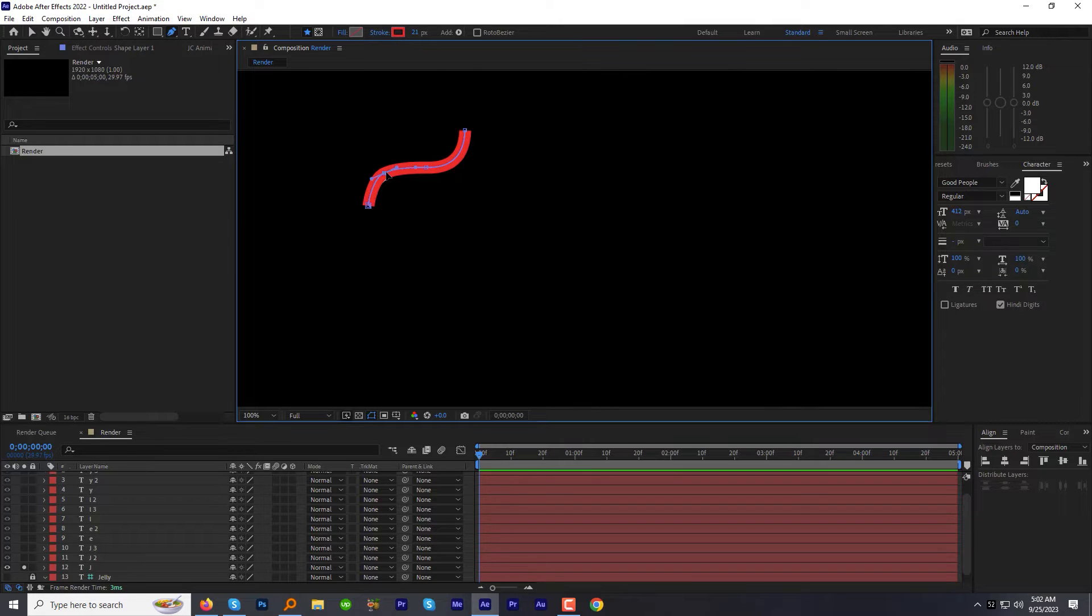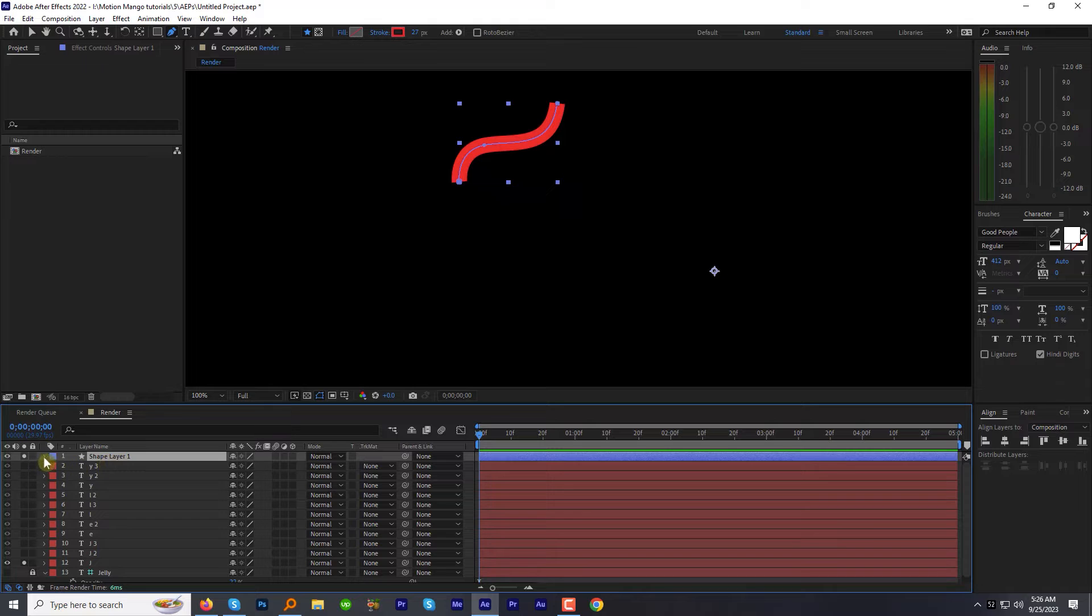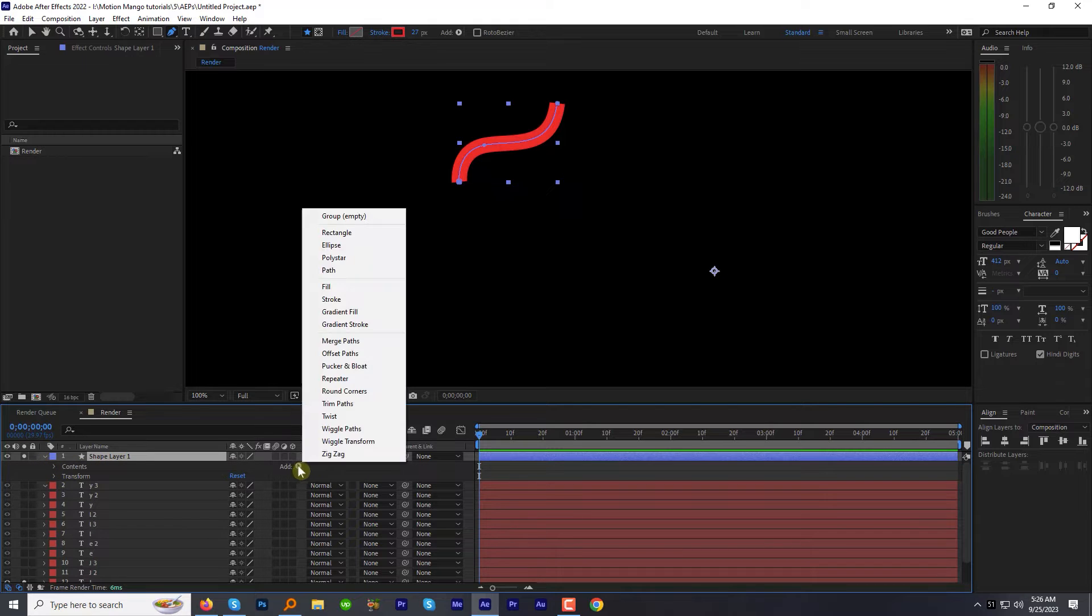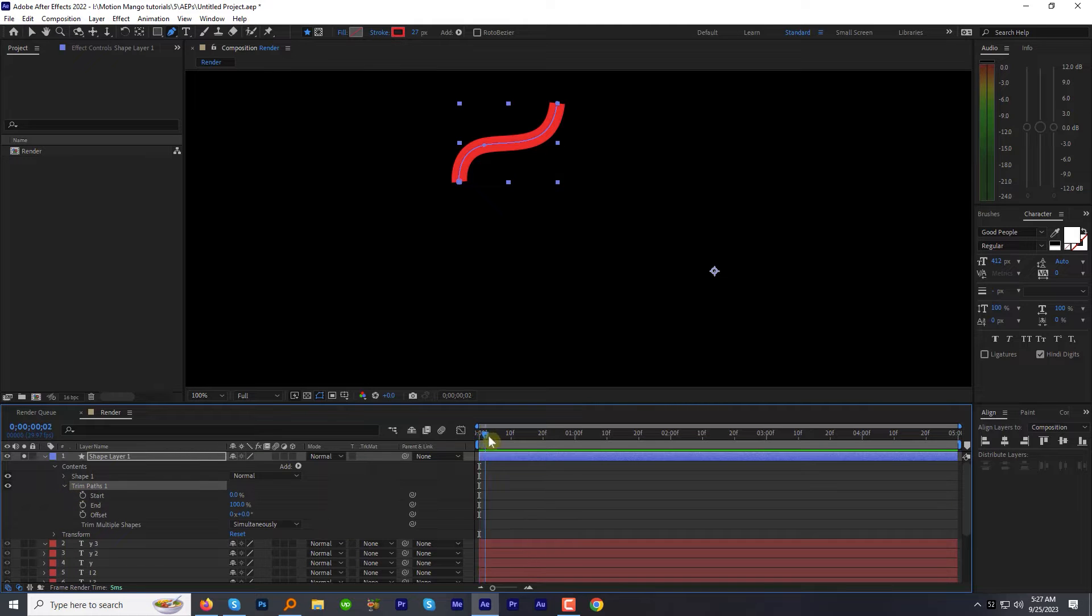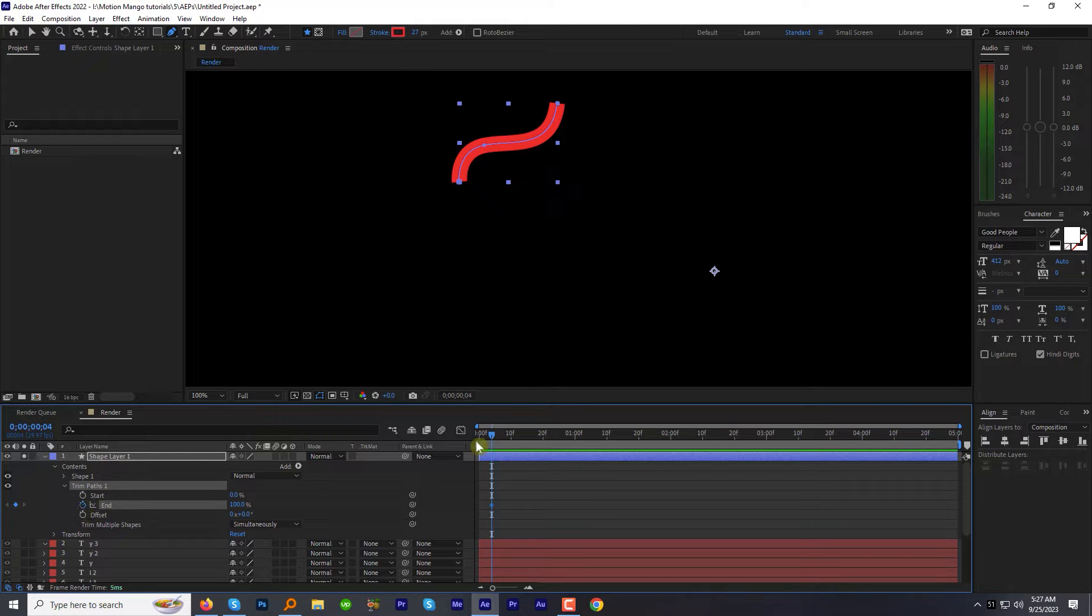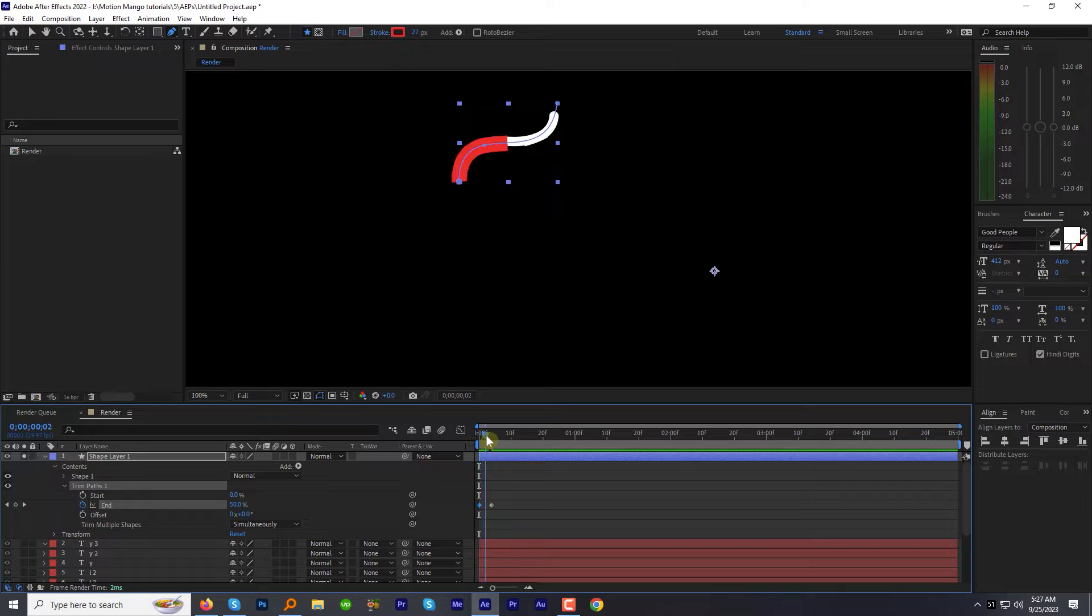Let's animate the shape. It's super easy. Expand the shape layer. Go to add. Select the trim paths option. Expand trim paths and move 4 frames forward. Add a keyframe to the end property. Now come back to the beginning and change the value to 0. Now we have animated shape.